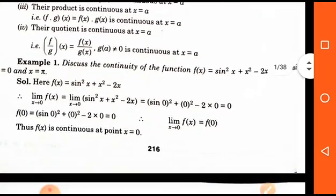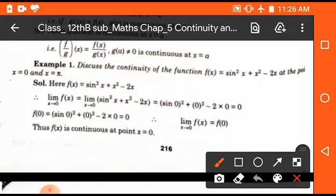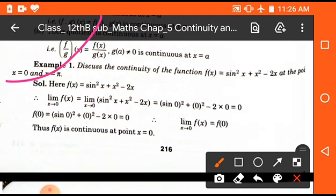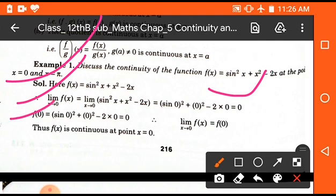Now we will discuss one example: discuss the continuity of a function f(x) = sin²x + x² - 2x at the point x = 0 and x = π. For continuity we have to find the right hand limit, left hand limit, and the value of the function at x = 0. On putting the value we get zero.